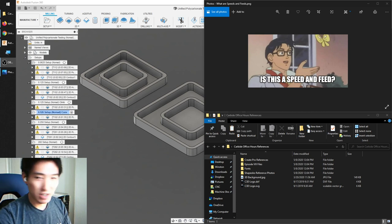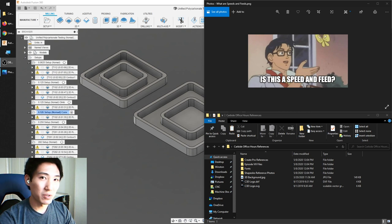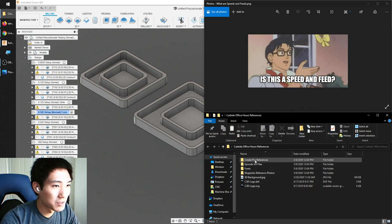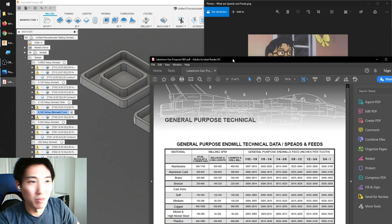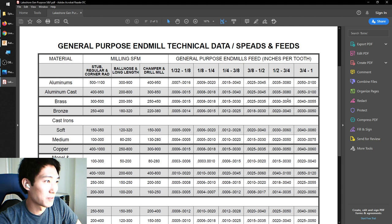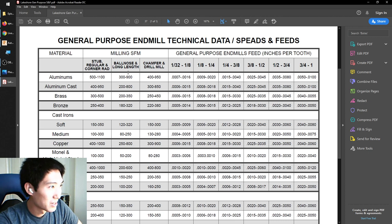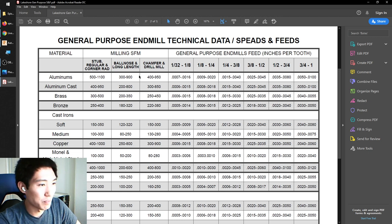The topic for today is speeds and feeds. That is a topic that a lot of beginners find daunting because there's a lot of numbers and figures. Let me show you what you would expect to find if you were looking for speeds and feeds on the internet. This is an example of end mill speeds and feeds from Lakeshore Carbide, one of the vendors I use. As you can see, it's a lot of numbers, and making sense of them when you don't know the terminology can be a little overwhelming. Today we'll break down some of the important parameters and how to apply them to your CNC for good quality cuts.